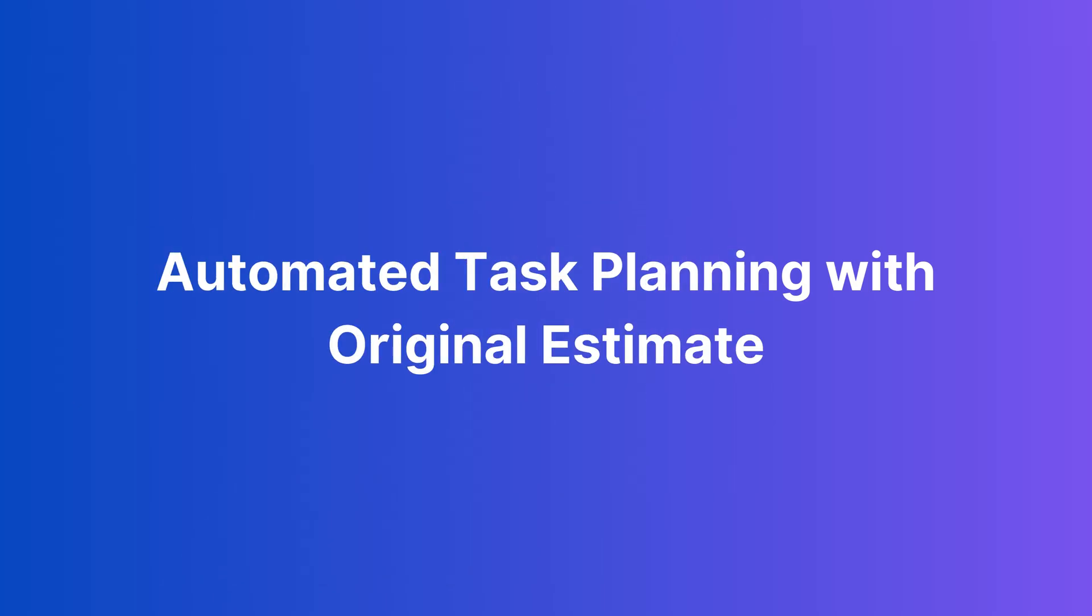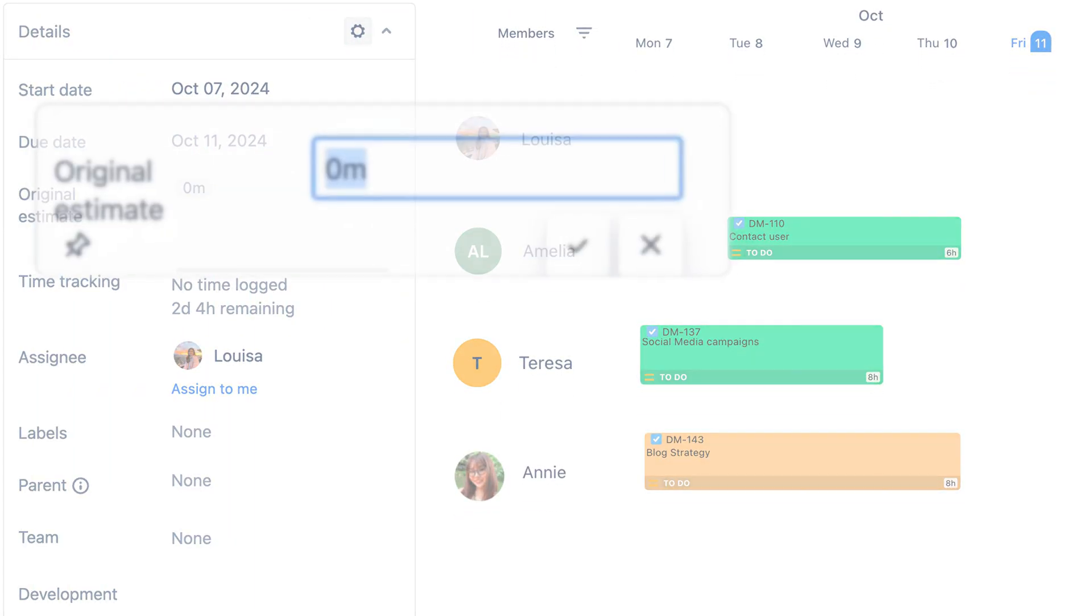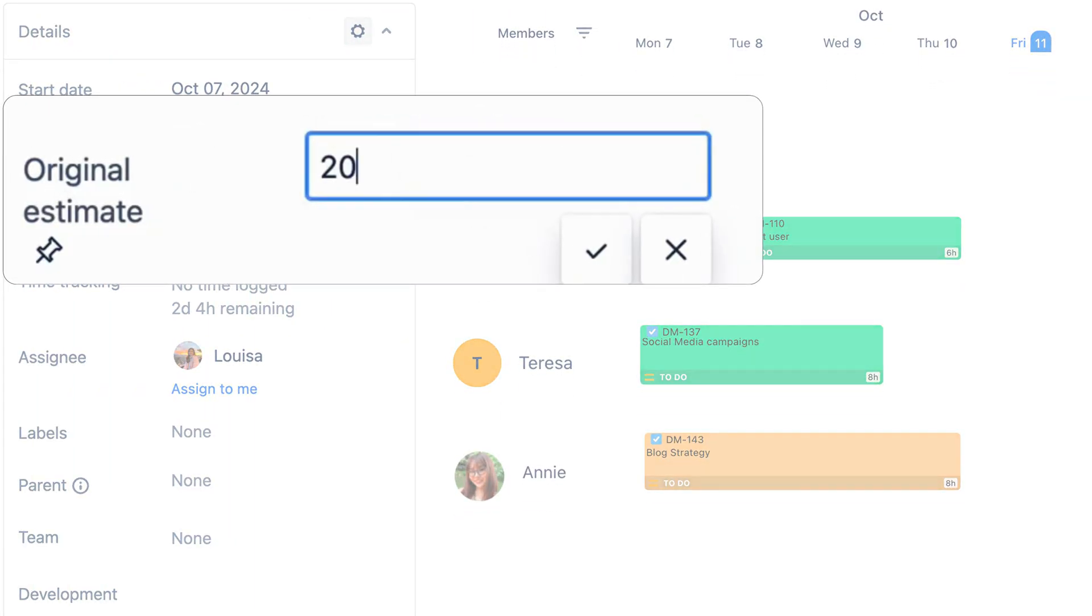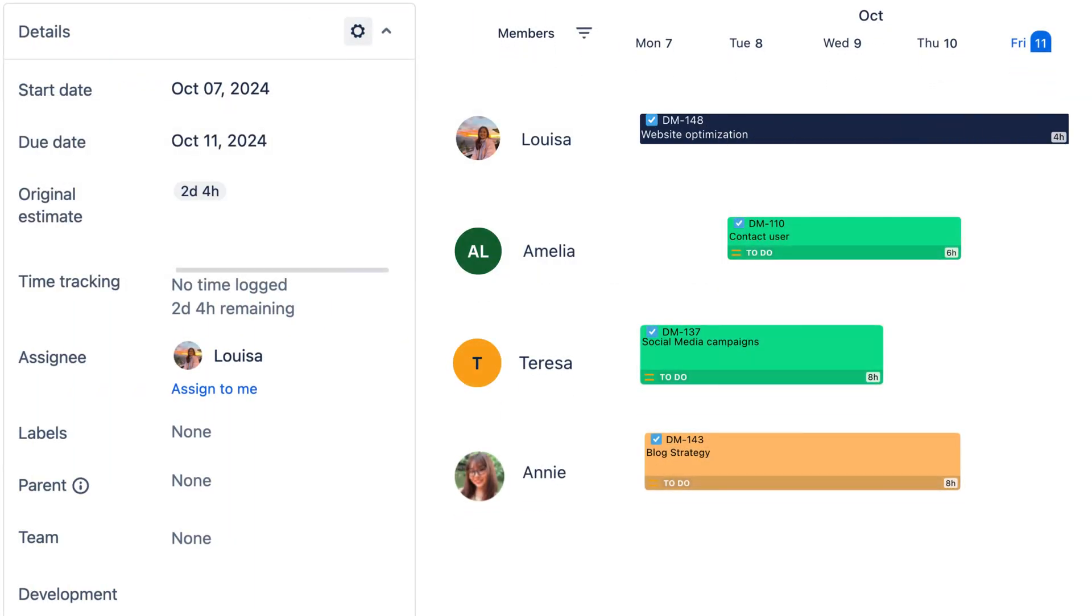Start with the new feature, automated task planning with original estimate field in JIRA. This feature automatically divides estimated hours over your task duration.